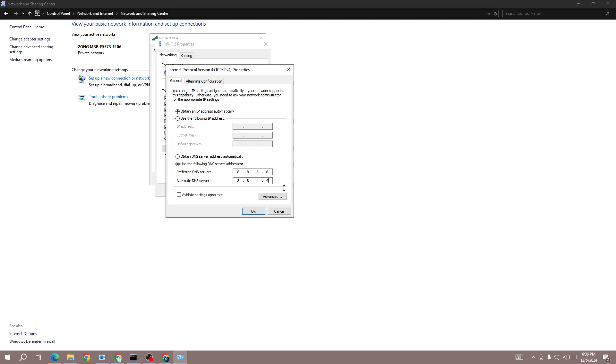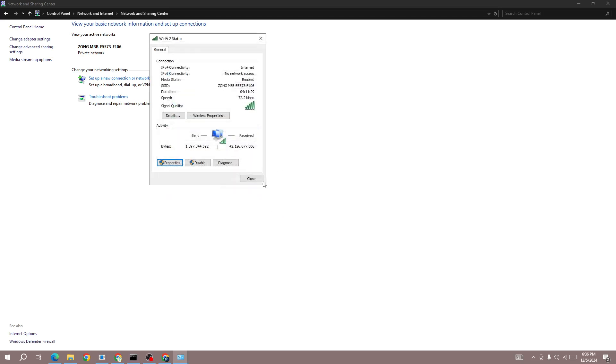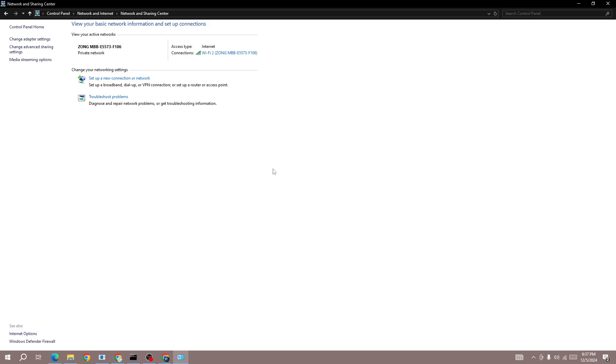After changing to this DNS server, start the game again. These are the best solutions to fix this matchmaking error. I hope one of these methods worked for you. Subscribe for more content like this. Thanks for watching and goodbye.